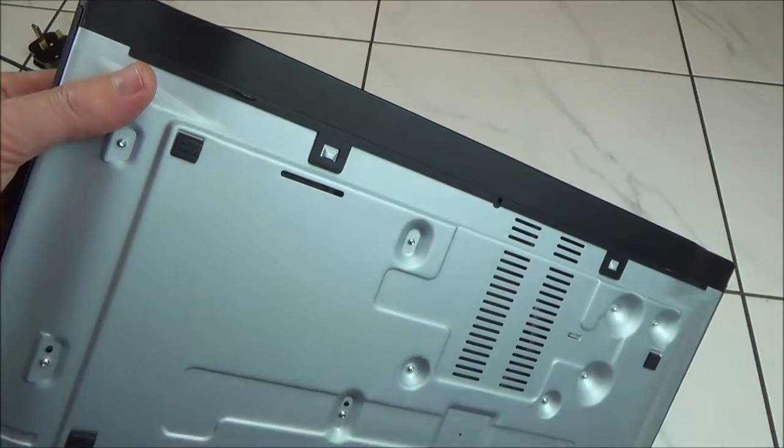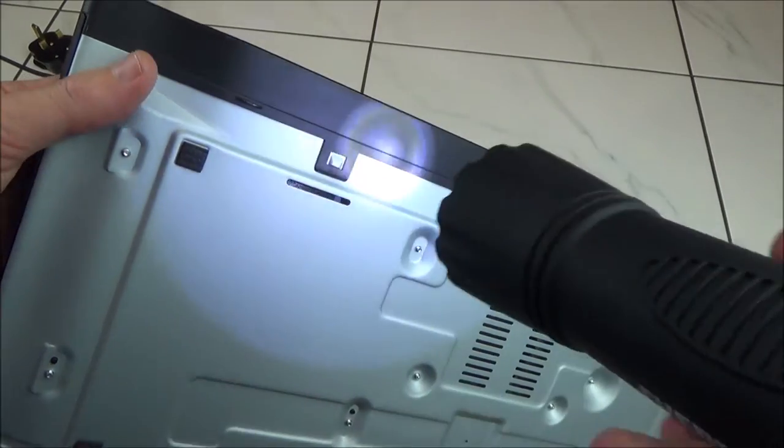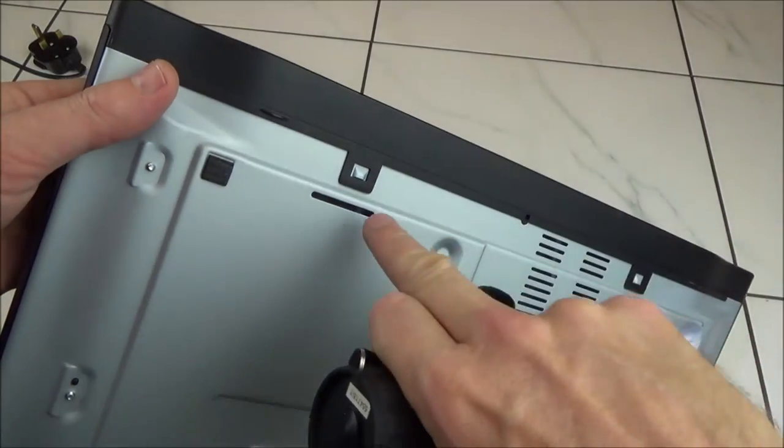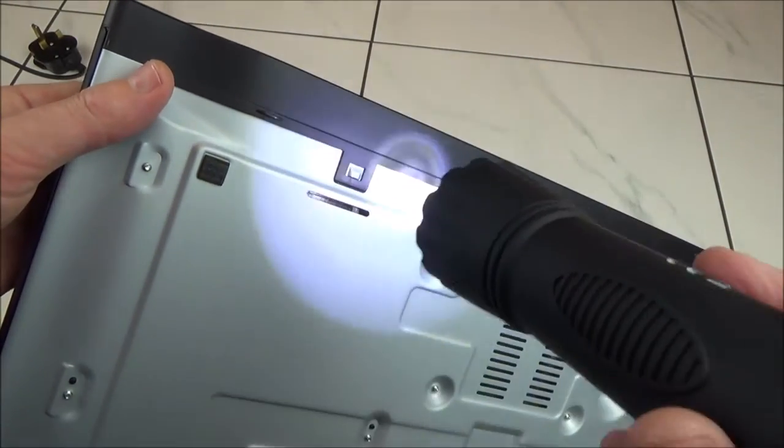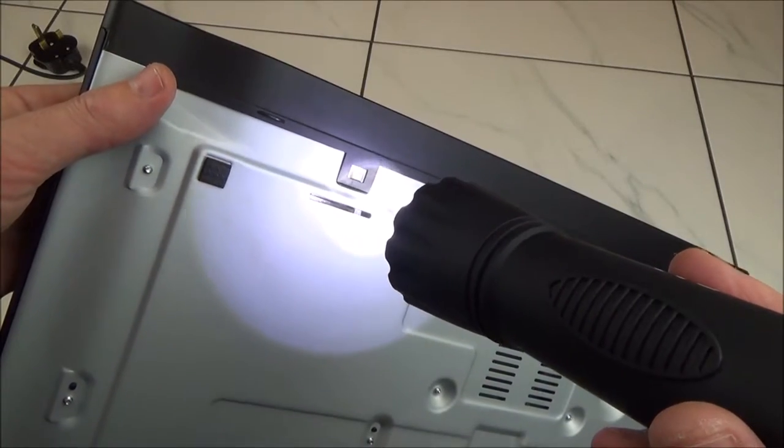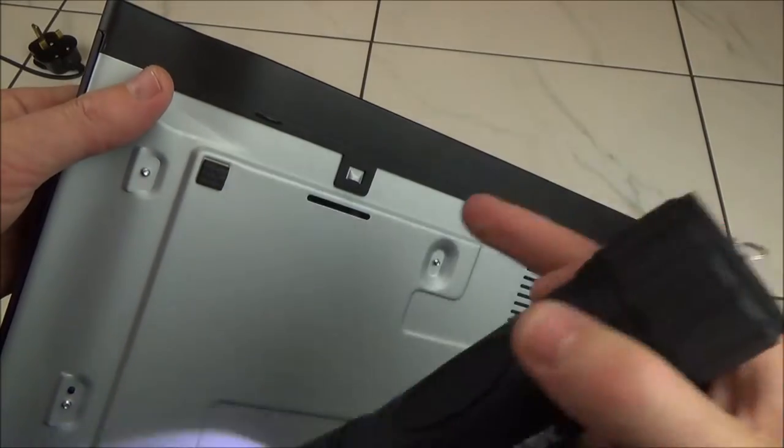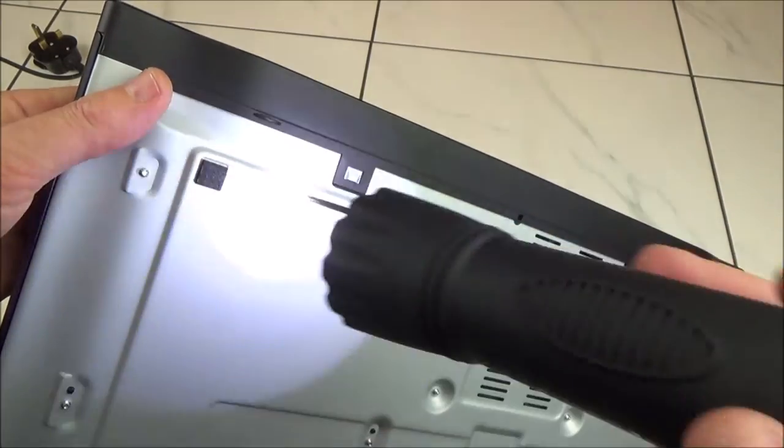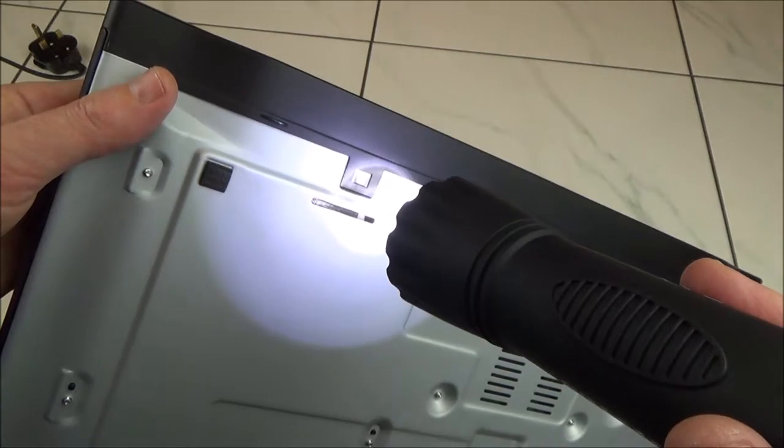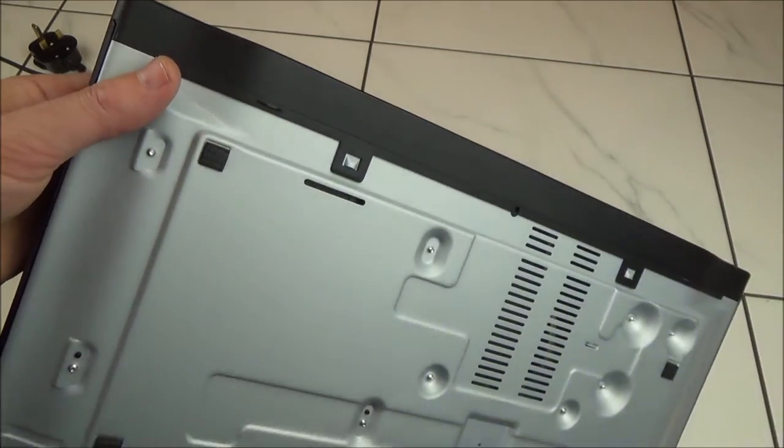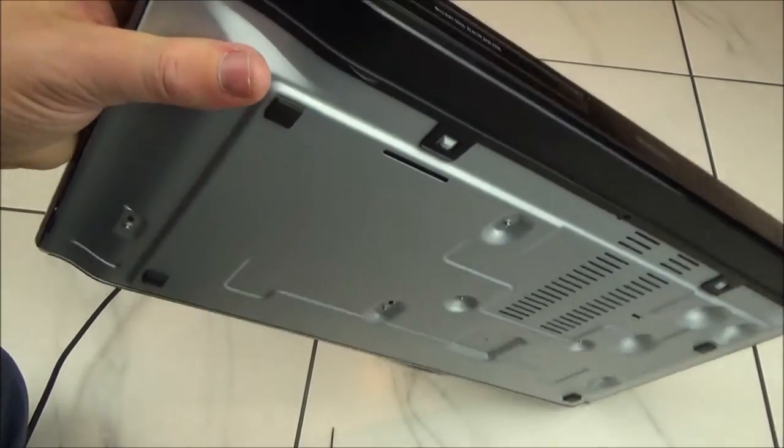If you get a torch and shine it into this slot, you will see that on this side here there is a little white lever. All we have to do is move that little white lever over to this side here, and it will manually release the disc tray.